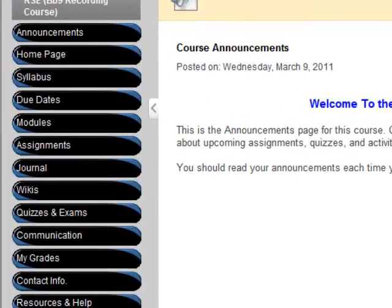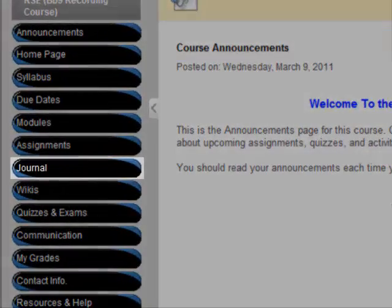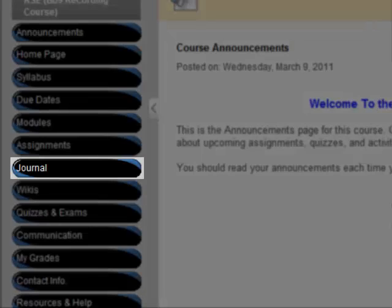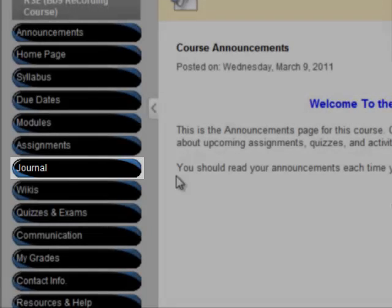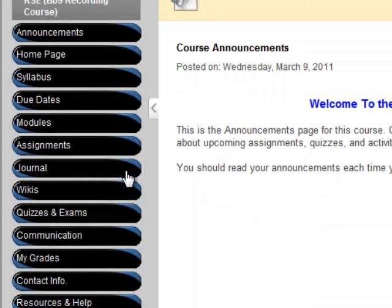Let's go to the journal area. In this course, there is a button named Journal. If your class is using the journal tool, it may be in a different area of the course. Ask your instructor for assistance if you are having trouble locating your journal.